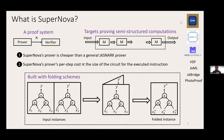Another key aspect is that SuperNOVA is built on what is called a folding scheme. To give an intuition: suppose you have two circuits with the same structure executed on different inputs. The folding scheme combines both — instead of proving both circuit satisfiability instances separately, they're combined into one folded instance. This folding is inexpensive, so you can do it many times before actually proving the folded instance. That's where the savings in prover cost come from.